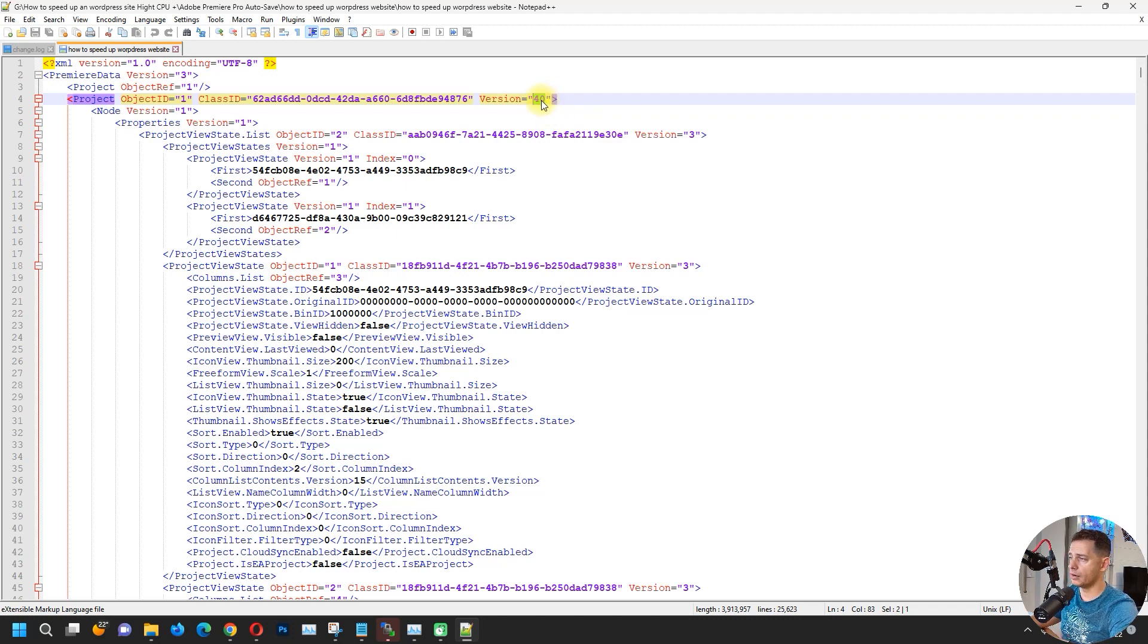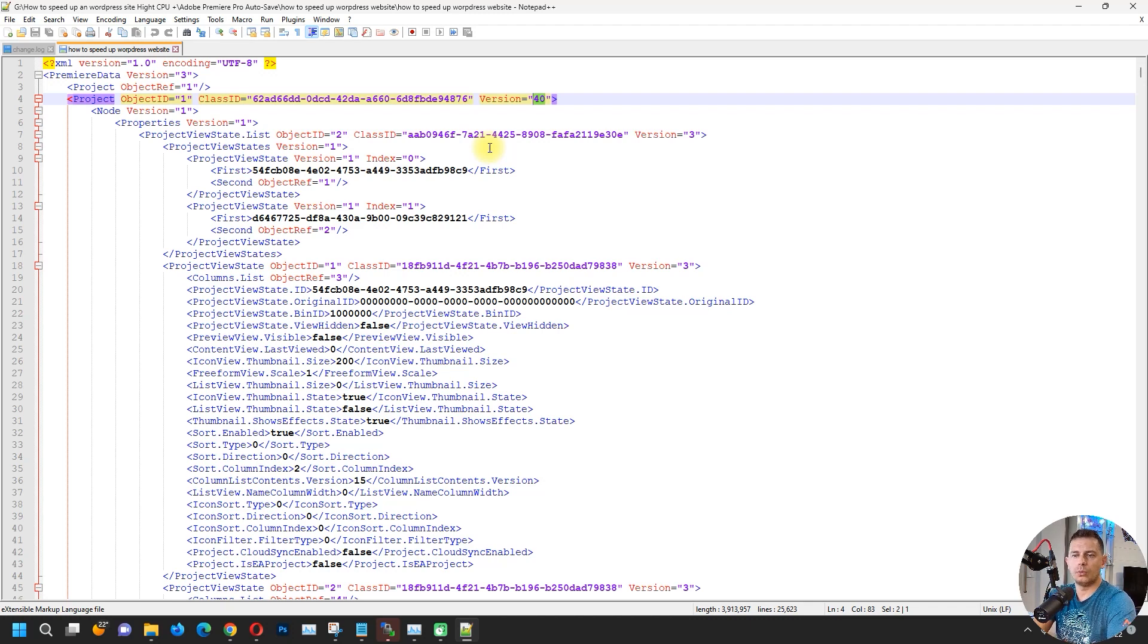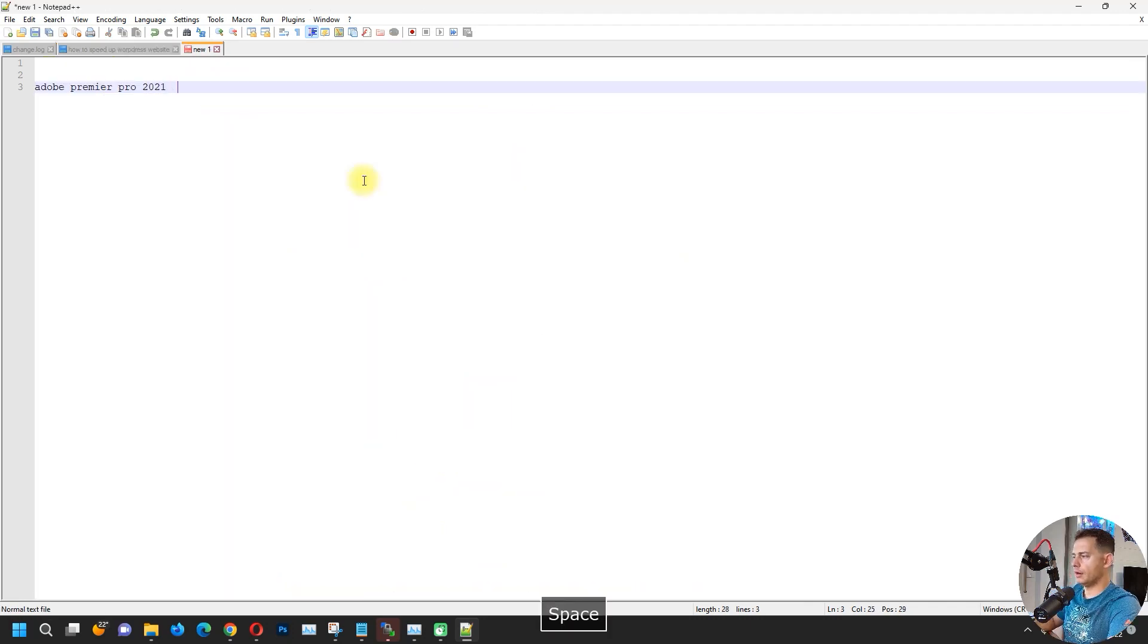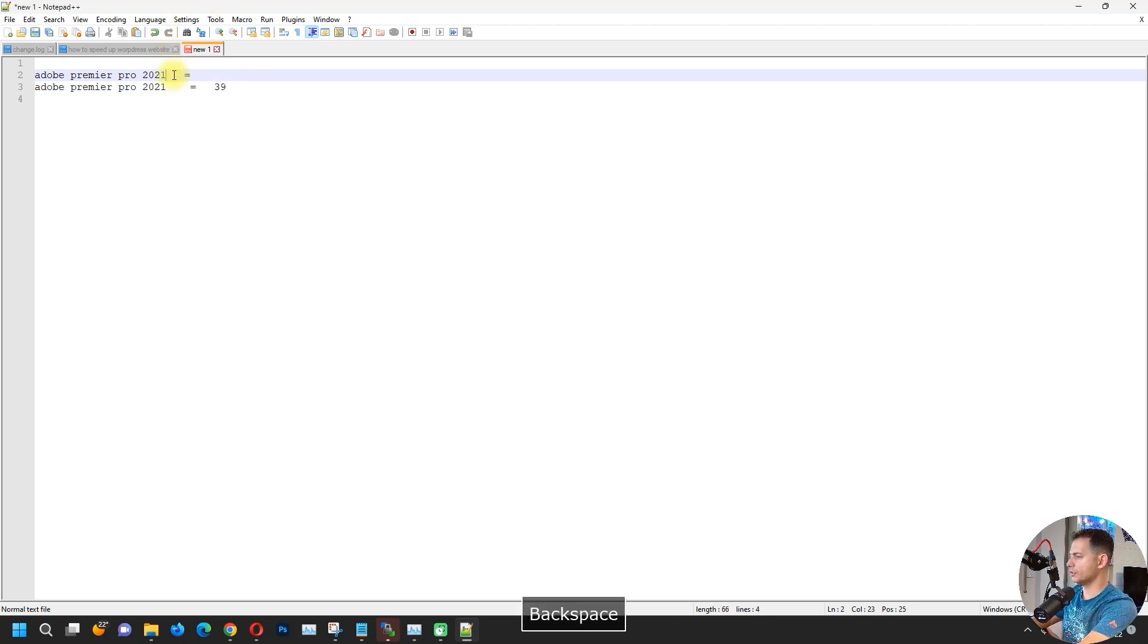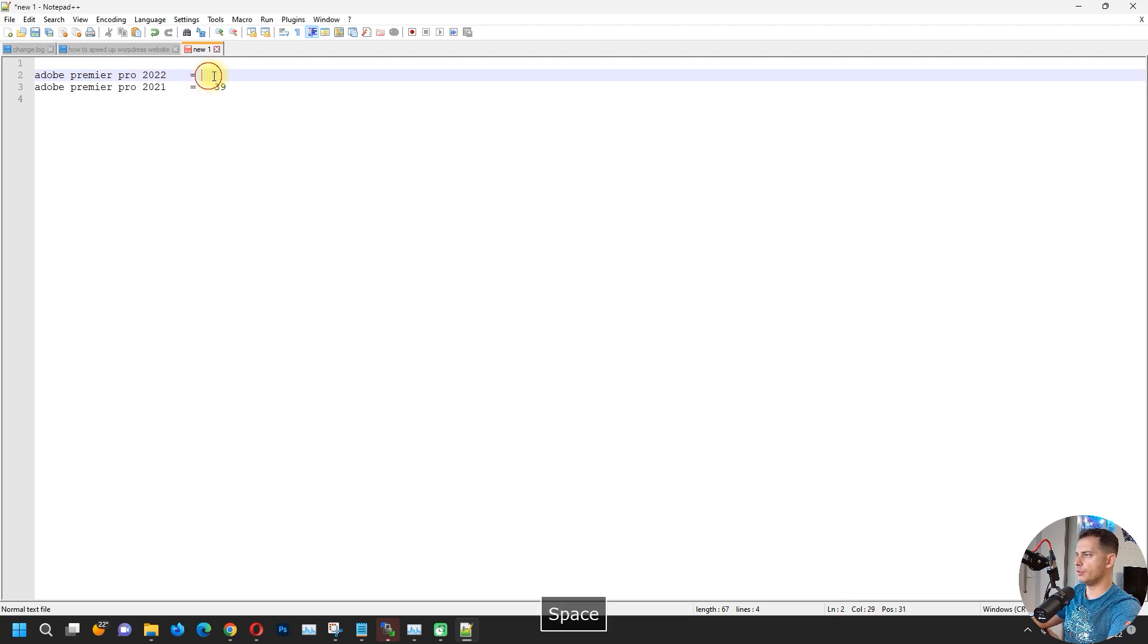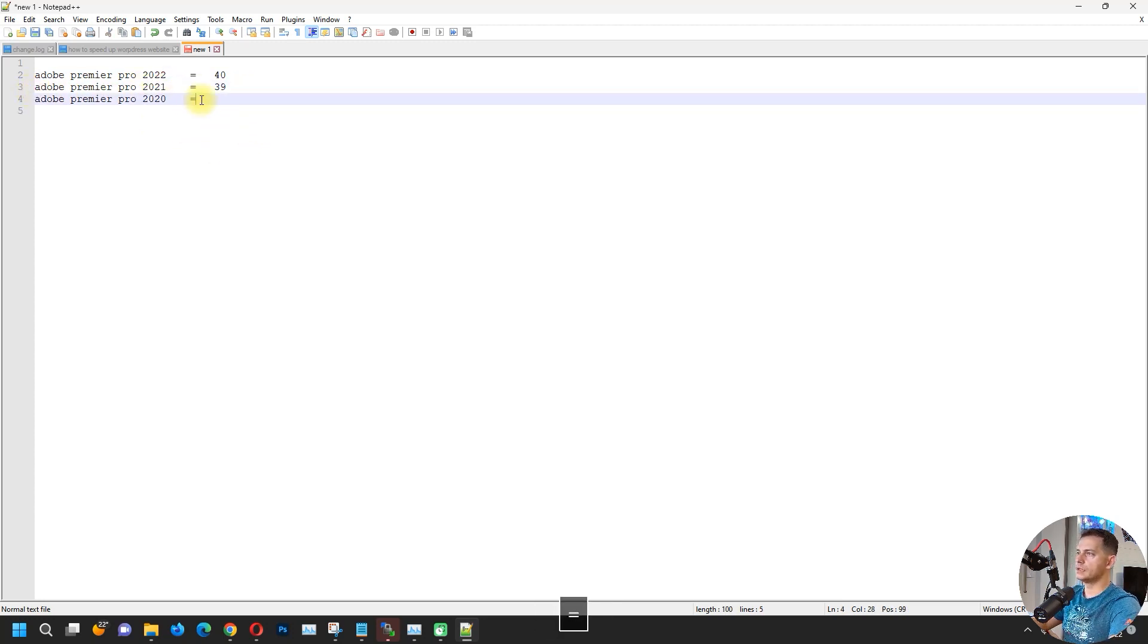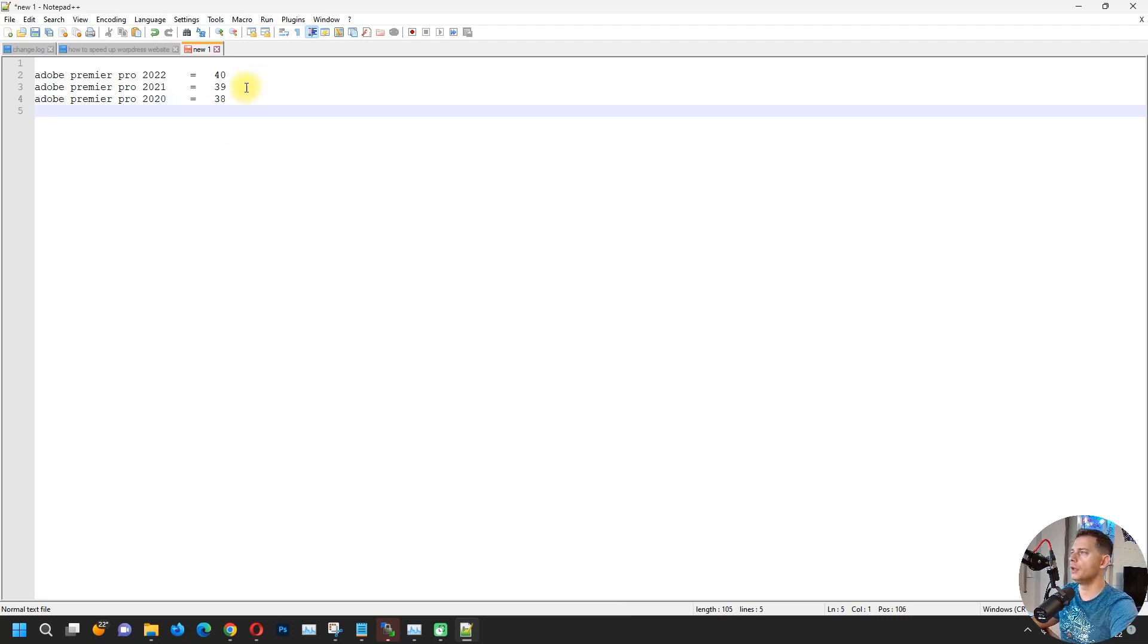If we use logic now, 39 will be the version 2021, or 38 will be the version of Adobe 2020, or 37 it will be 2019. 2021 is 39 code version. Adobe Premiere Pro 2022 is 40. 2020, Adobe Premiere Pro 2020 is 38. So I just wanted to make this clear. I wanted to go from 2022 to 21.